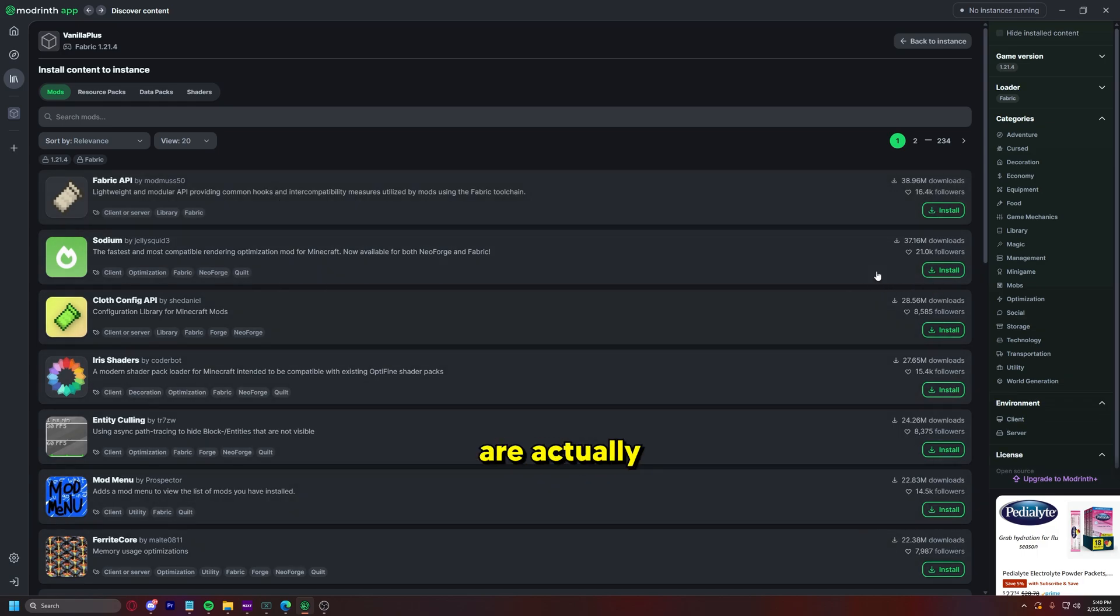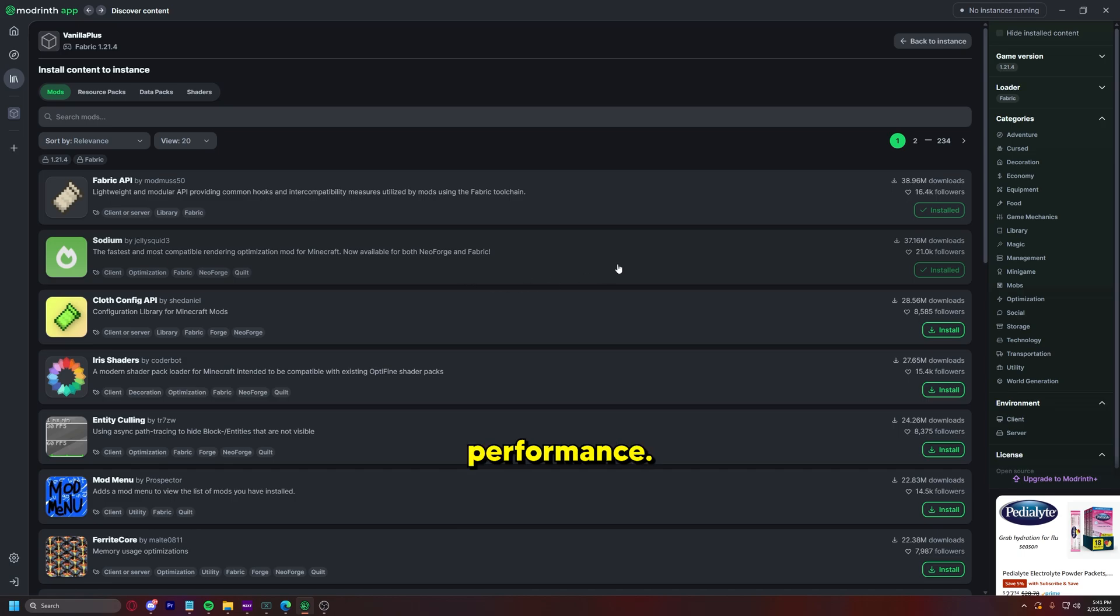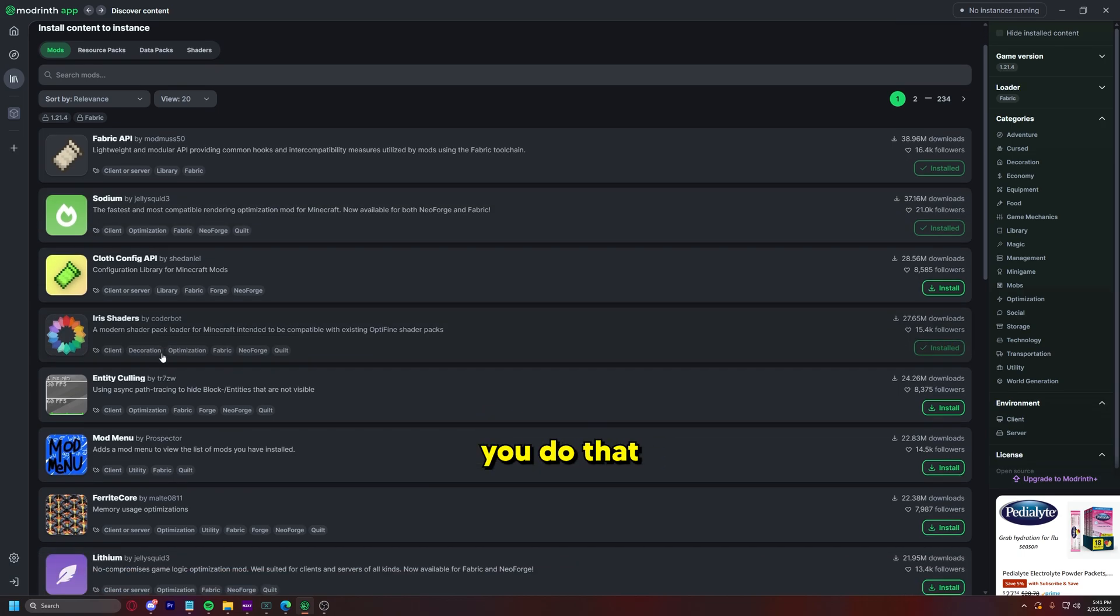Let's just do a very basic mod pack. Here are the most popular ones are the ones they display you right away and these are actually usually good to grab. Like you want the Fabric API most of the time. Sodium is like modern day Optifine, it's really good for performance. Iris Shaders is how you get shaders. I know everyone likes a beautiful shader pack, so that's how you do that.